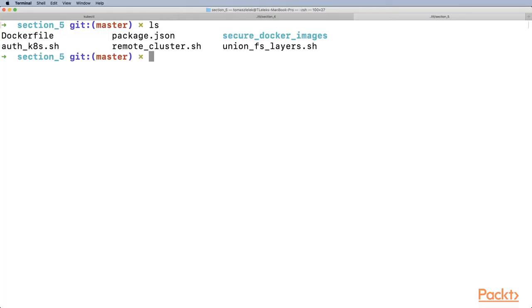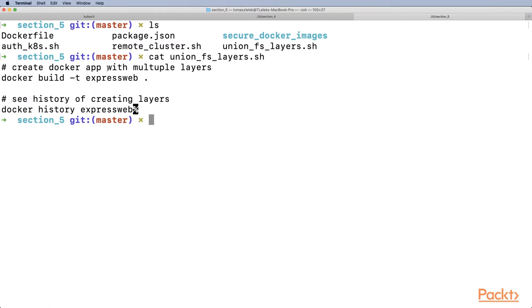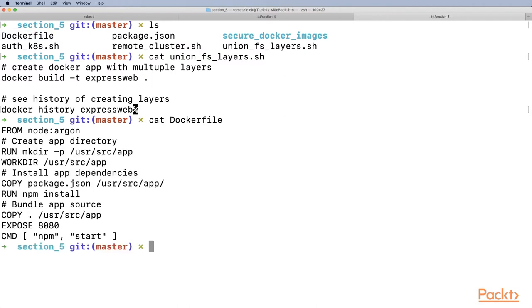In section five, you have the union file system layers file. Let's see what's inside. We'll build an image based on the root directory, which means we need to look for the Dockerfile in this directory. Let's open the Dockerfile.